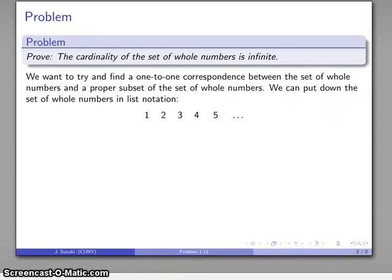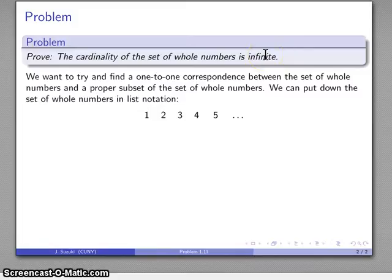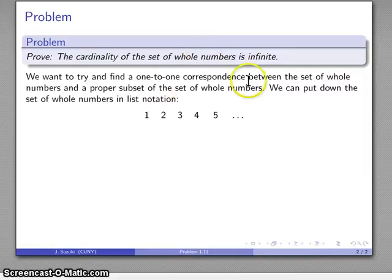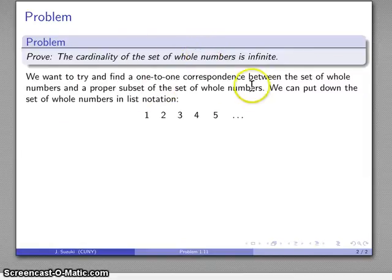Infinite cardinality requires finding a one-to-one correspondence between our set and some proper subset — in this case, our set of whole numbers and a proper subset of the whole numbers.